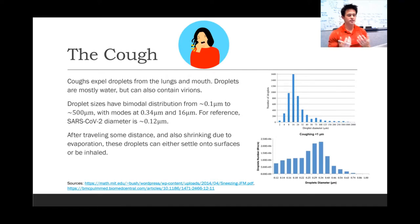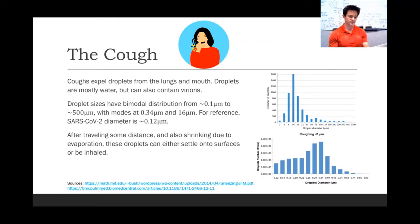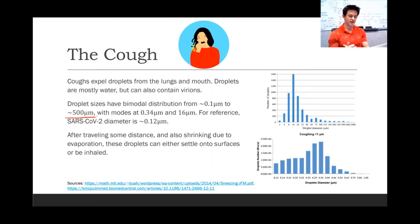Coughs expel droplets from the lungs and the mouth. These droplets are mostly water, but they can also carry virions. The droplet sizes have a bimodal distribution from about 100 nanometers, or about 0.1 microns, to about 500 microns, or half a millimeter, with modes at about 0.34 microns and about 16 microns.